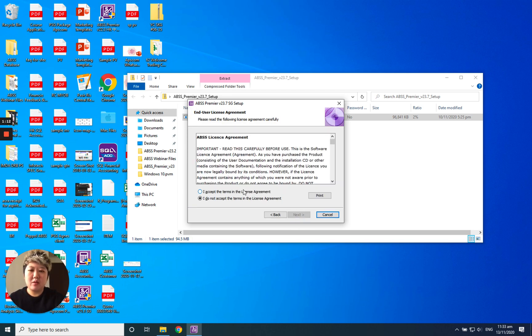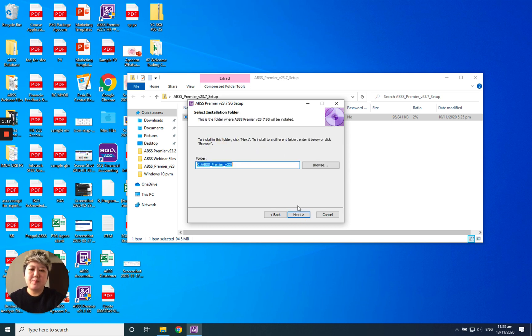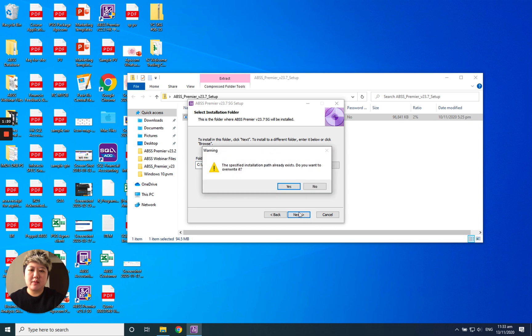Then next button. I accept the terms in the license agreement. Next. Typical. And then don't touch anything from here. Just next.